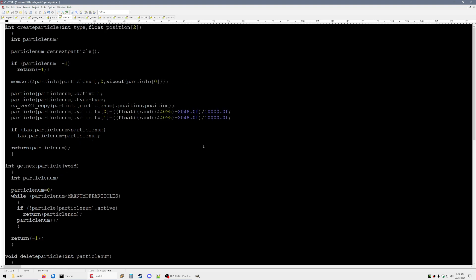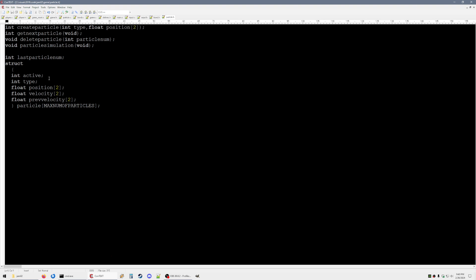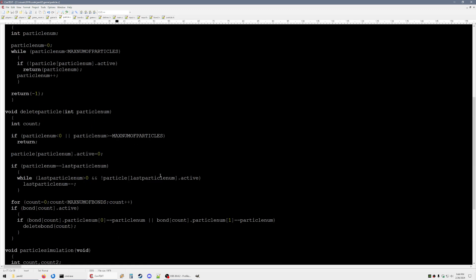If we look at the particle file, some of this has changed a bit. Instead of just adding one to the number of particles, now we're getting the next particle. There's now an active variable in the particle struct, and that just keeps track if that particle is active. The reason we're doing this is it makes it a lot easier when you're deleting entities that are linked to other entities, because the index of that particle won't change.